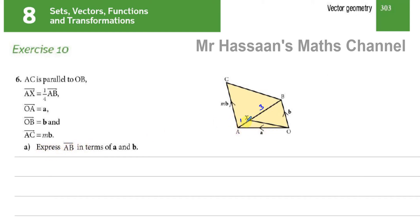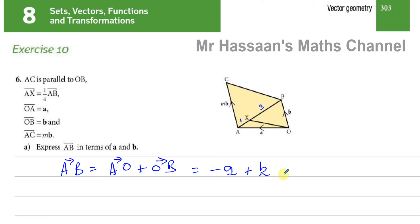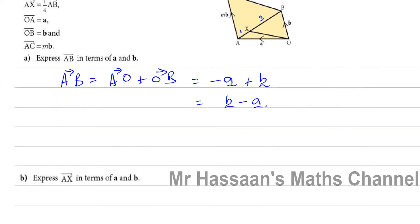AB is the vector from A to B. In terms of a and b, we go from A to O and then from O to B. So AB equals AO plus OB. AO is in the opposite direction to vector a, so it's negative a, and OB is exactly b. Therefore AB equals minus a plus b, which we can also write as b minus a — both forms are perfectly fine.